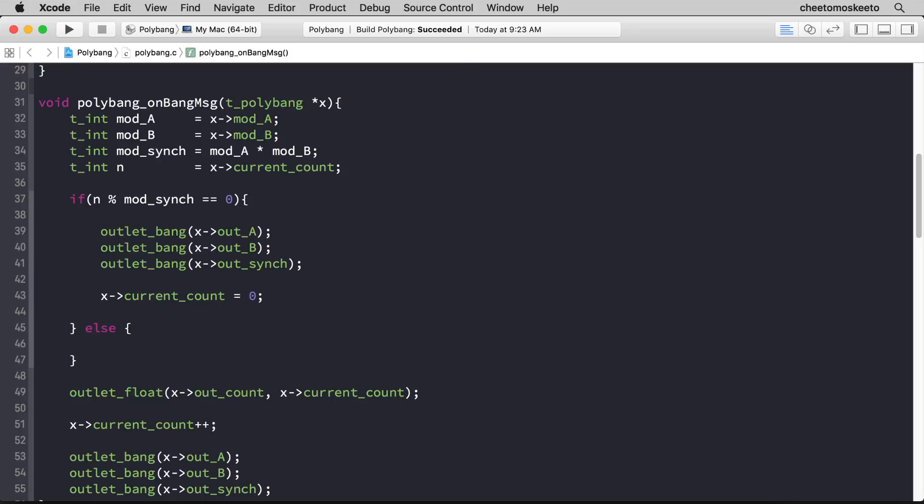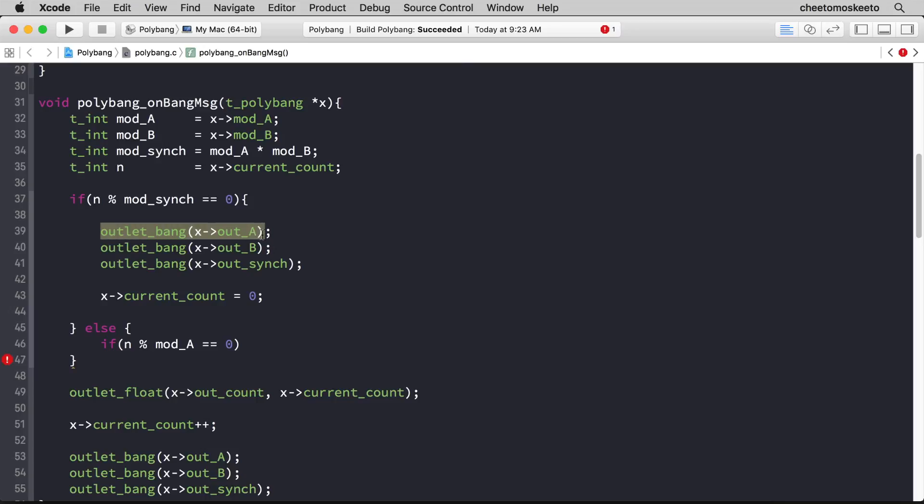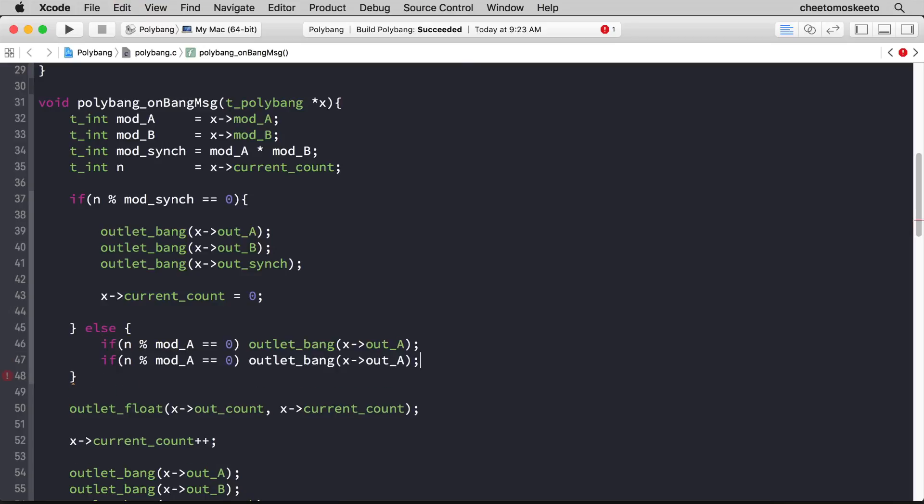Now if that isn't the case, then we need to simply test for n mod_a and n mod_b. So if n mod mod_a is 0, then we want to send a bang to outlet_a. And we'll copy that and paste for mod_b.